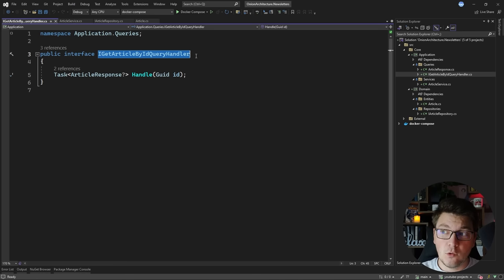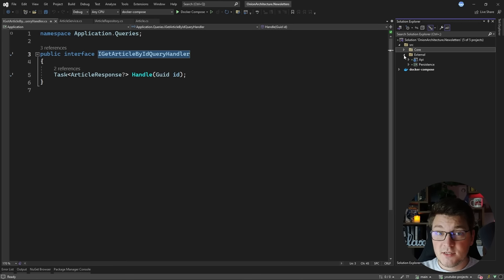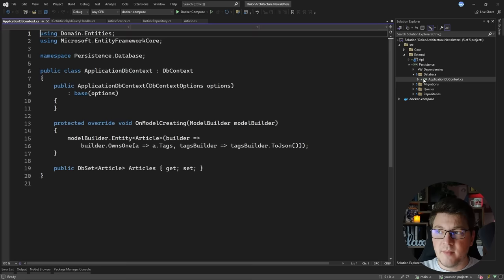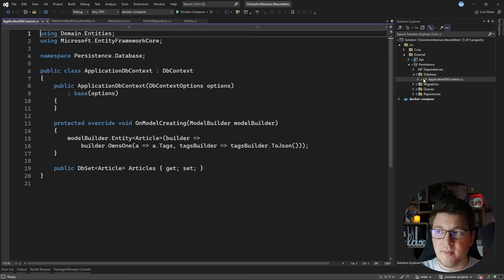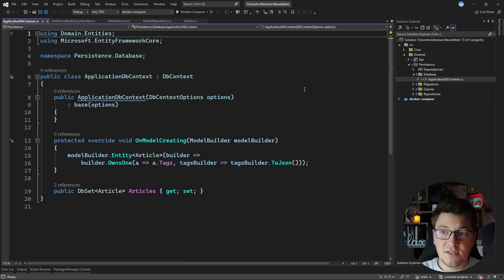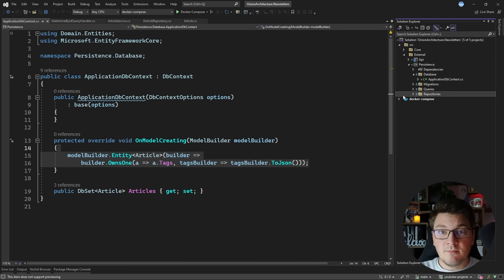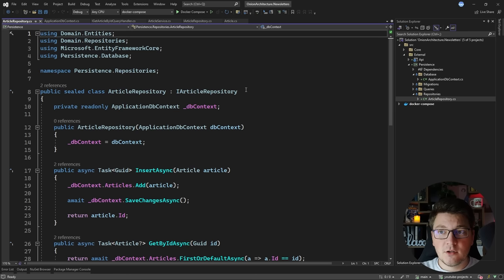Let's look at the external folder. Inside it I have two projects: the persistence project and the API or presentation project. Inside the persistence project you'll define your object-relational mapper — in this case I'm using Entity Framework Core, so I define my database context, which contains one entity and any relevant configuration. Then you'll see the implementations of the service interfaces defined in the layers below.